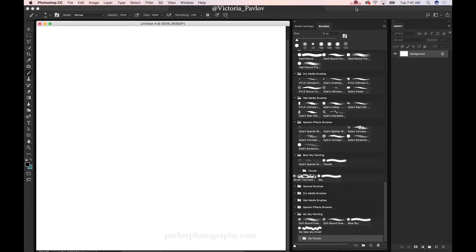Hello guys! My name is Victoria Pavlov and today I would like to introduce to you the new feature in Adobe Photoshop CC. I'm talking about brush presets organization.